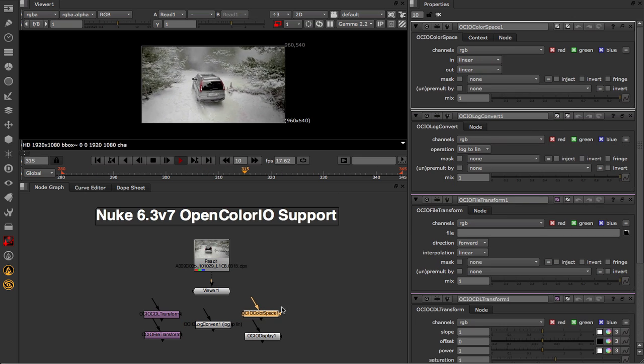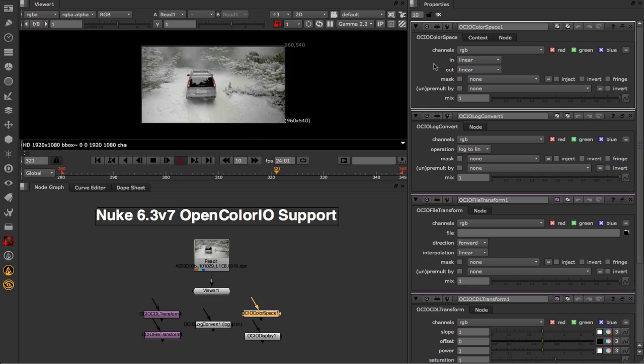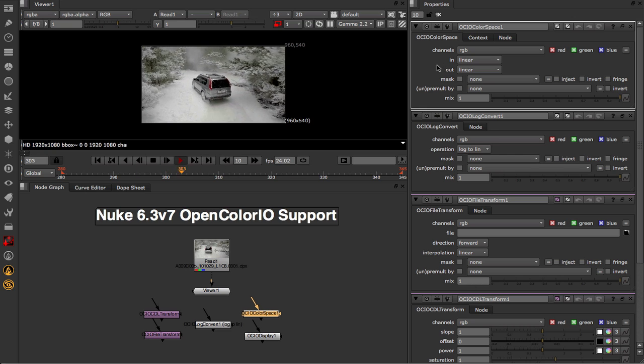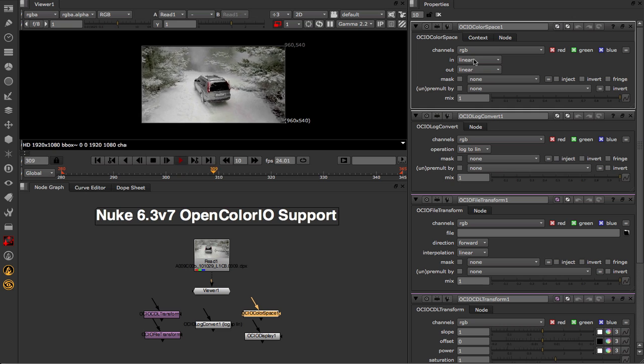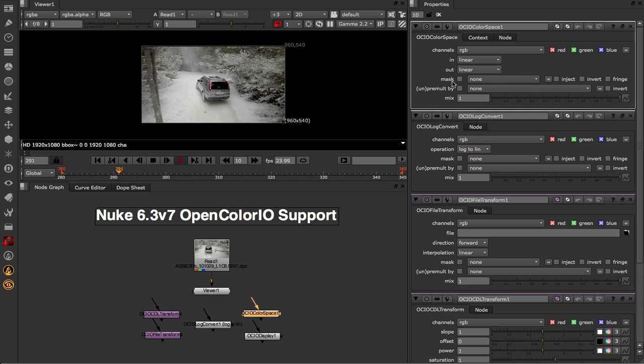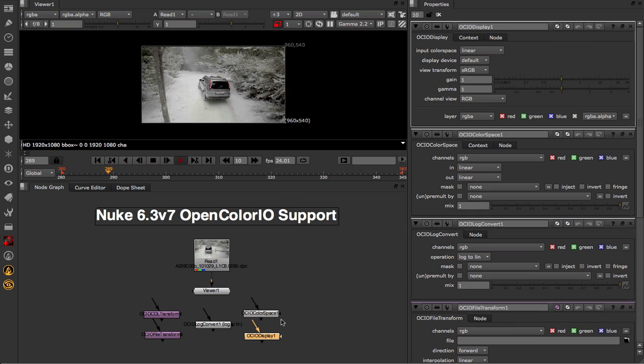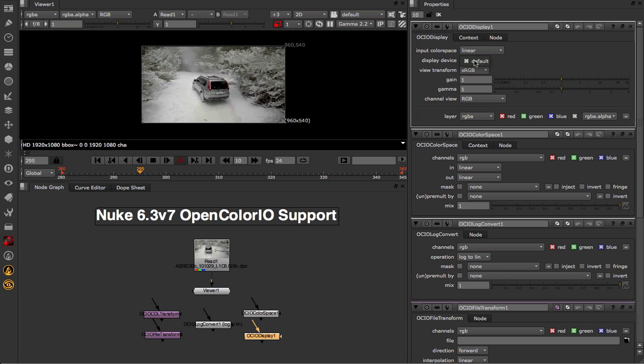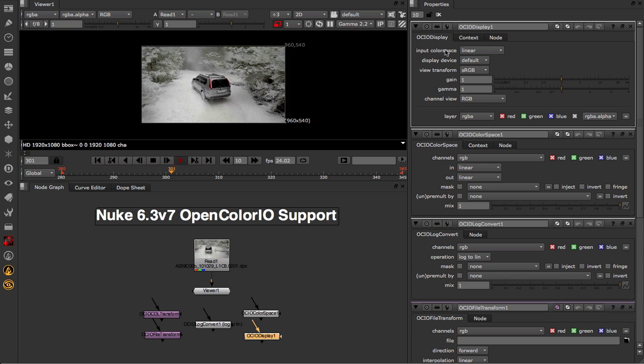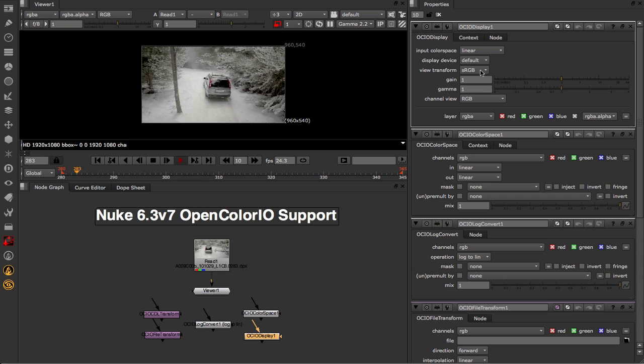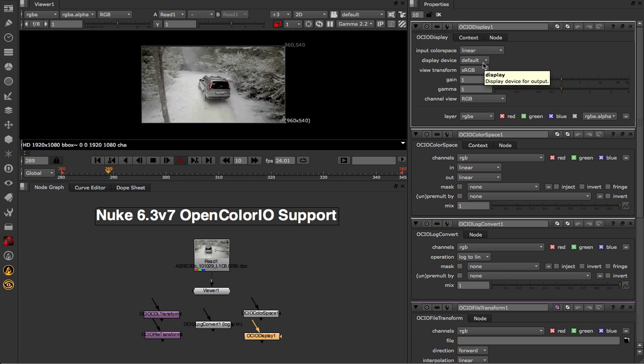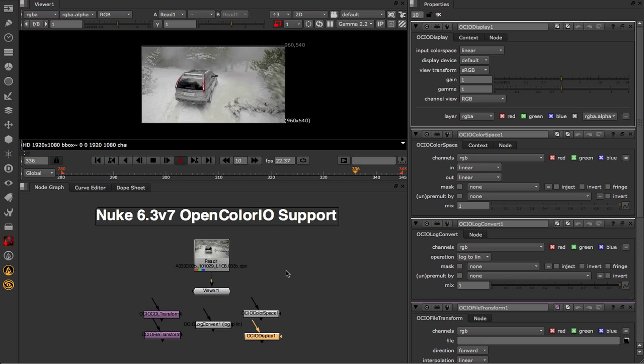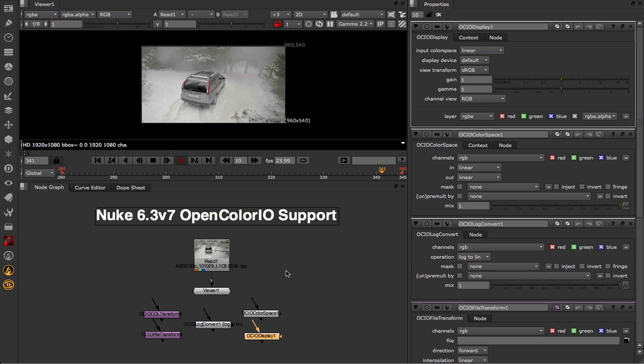Over here we also have a Colour Space node that will allow you to convert from one colour space to another. For example if you were to turn on the Raw checkbox in a Read node, this technique could be used to linearize data using OCIO itself. And finally we have OCIO Display, inside which you can choose a display device, and you can choose the colour space and viewer transform applied for that display device in the drop down. So that is the brand new OpenColorIO support available to you within 6.3v7.